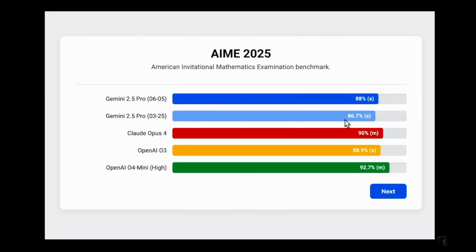Moving on to the AIME 2025 benchmark: the older model scored 86.7% and the newer model scored 88%, so there's a slight improvement. The best here is OpenAI o4 Mini High with 92.7%.